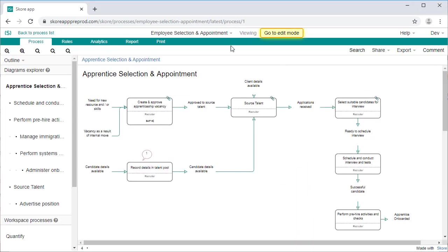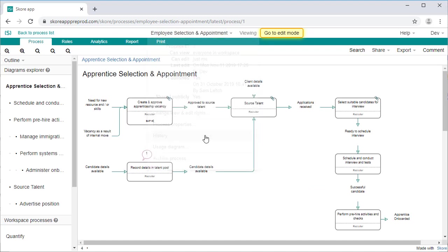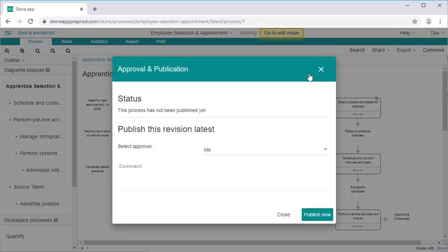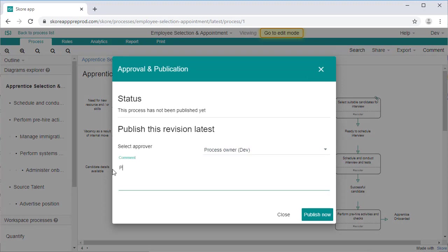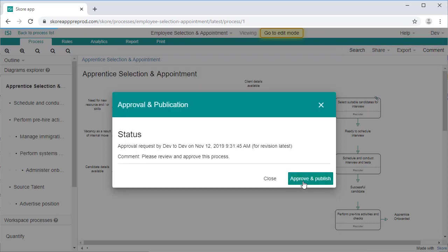Decide who should approve and publish the process. This is generally the process owner. Remember, this is just a line in the sand. It will need to change and be republished. You can always roll back to an earlier version if needs be, so don't be reluctant.